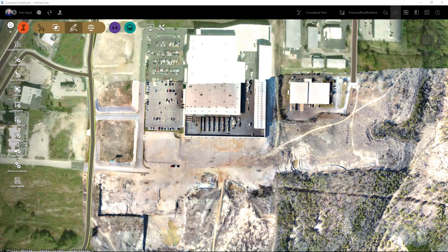A little bit about this project: we've been tasked to generate a loop road, tying into an intersection here, coming around the building, and connecting to an existing road on the back side so they can develop this area. We're going to generate a component road and bring it into Civil 3D 2019.